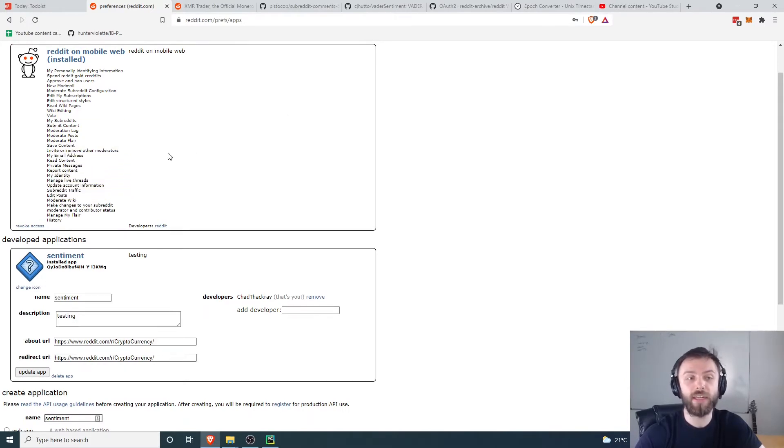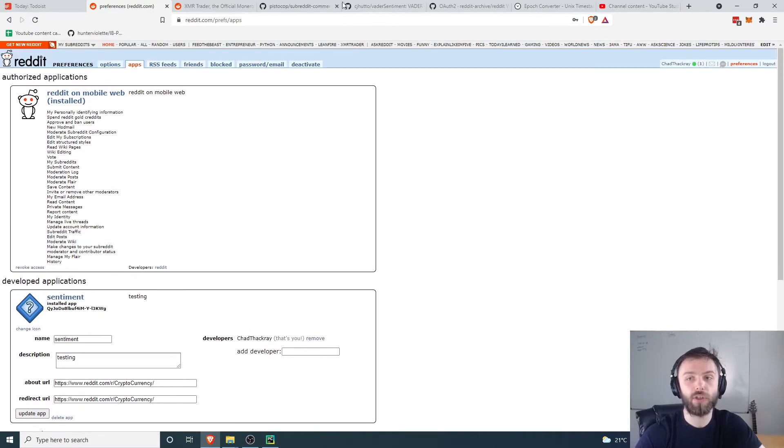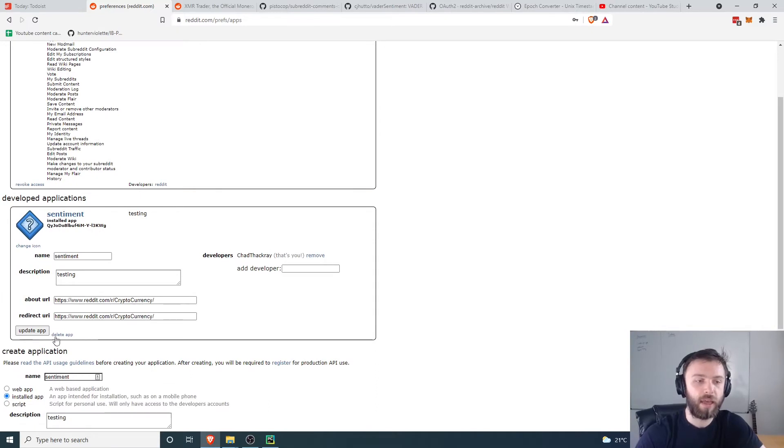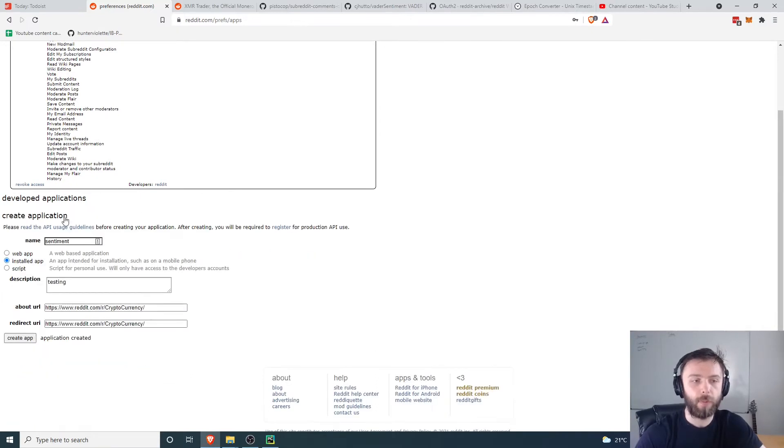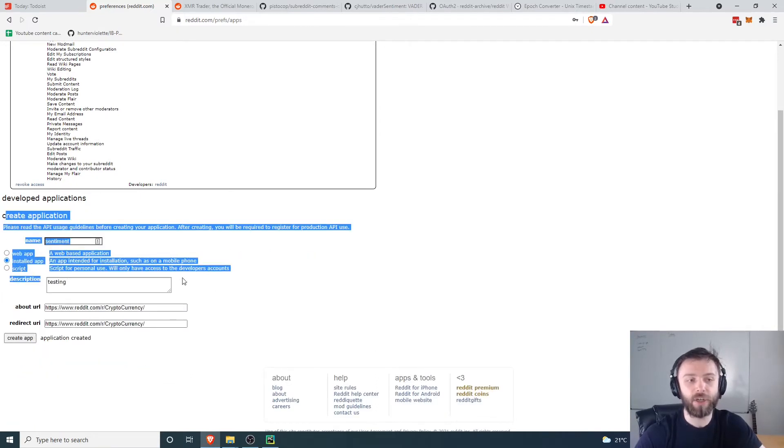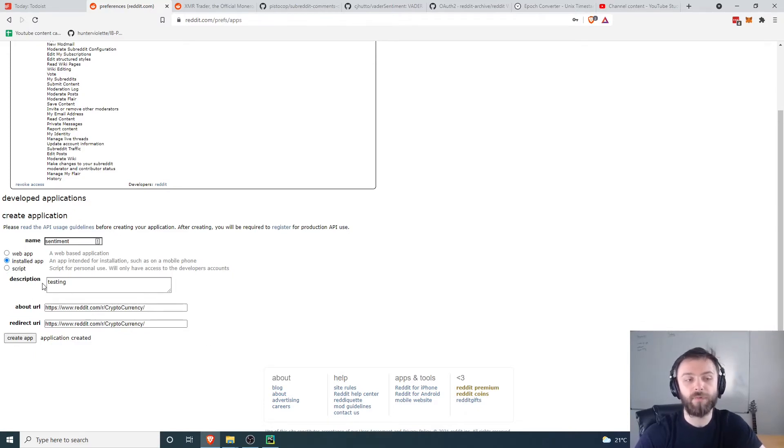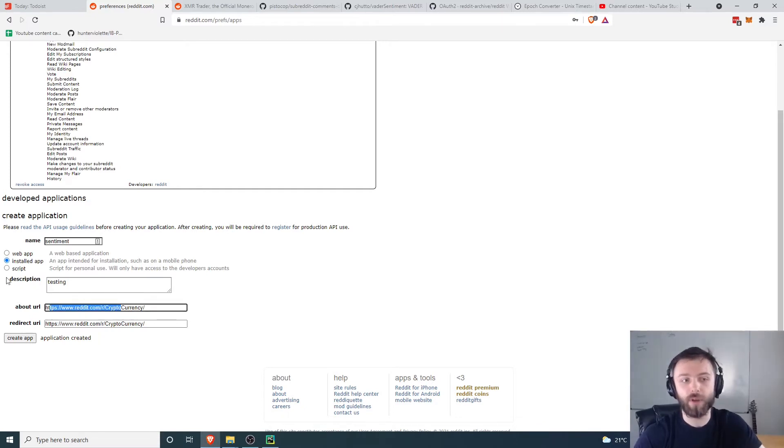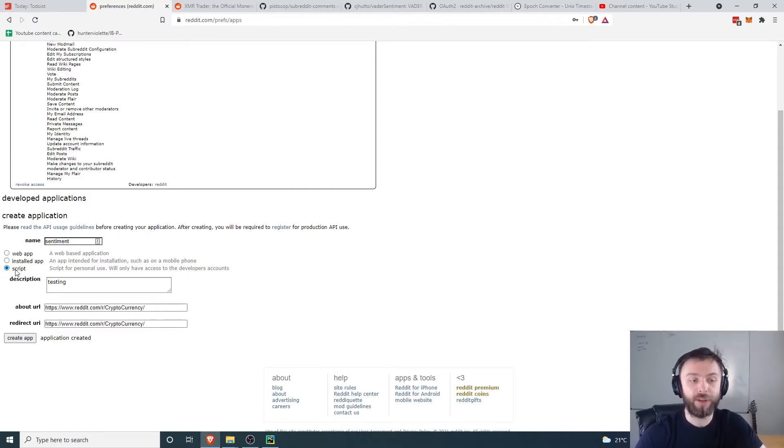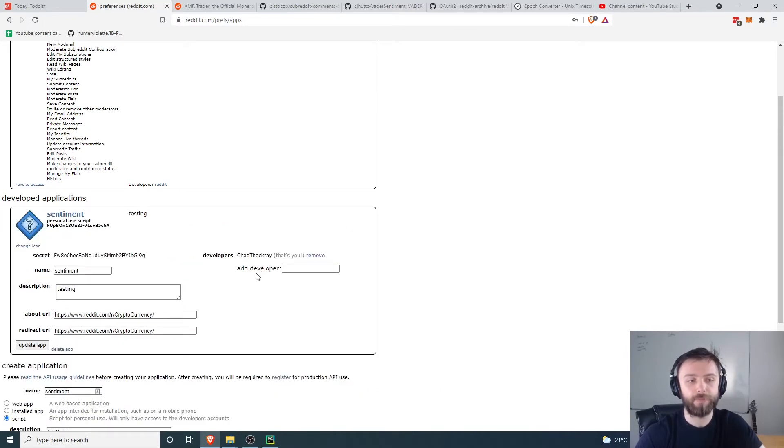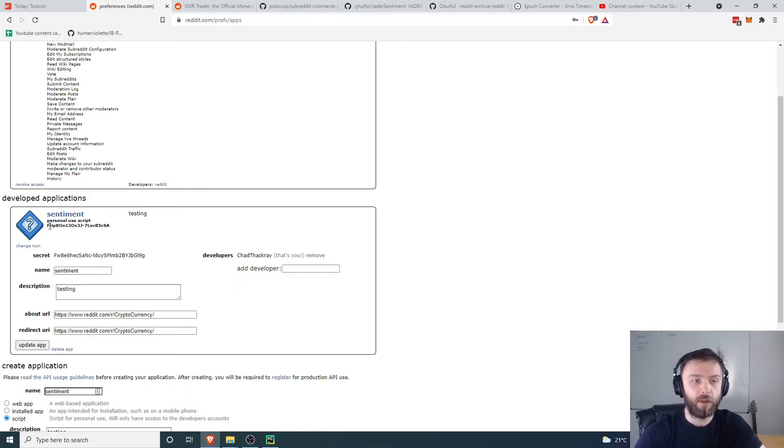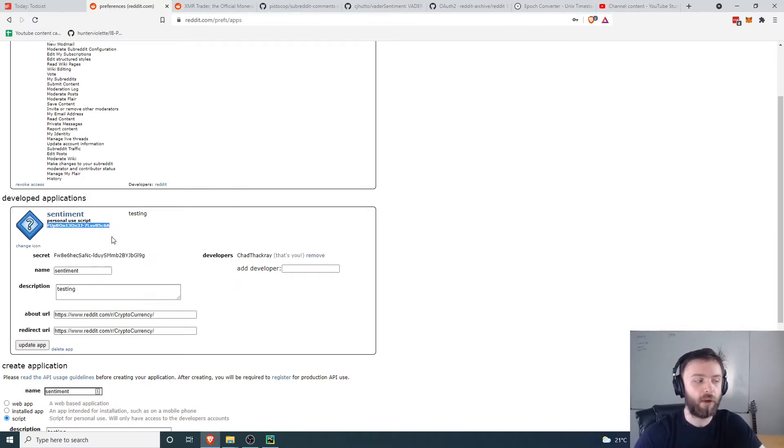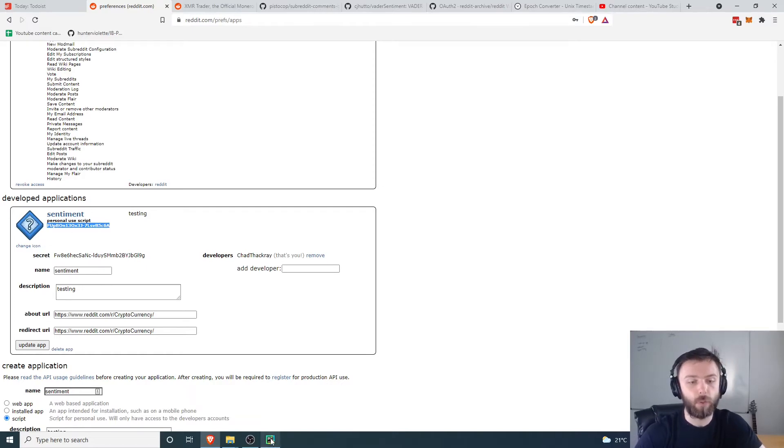Go to reddit.com/prefs/apps and you should end up on a screen that looks somewhat like this with your username up here. There's a section here that says create application, so you can just create one, call it whatever you like, then create a description for it. For these URLs you can put whatever you want in there since it's not actually going to be used in production. This is just for us to scrape some comments. Make sure it's of type script and then click create. You'll get a few things out of this. The first thing up here is the ID of the particular API key.